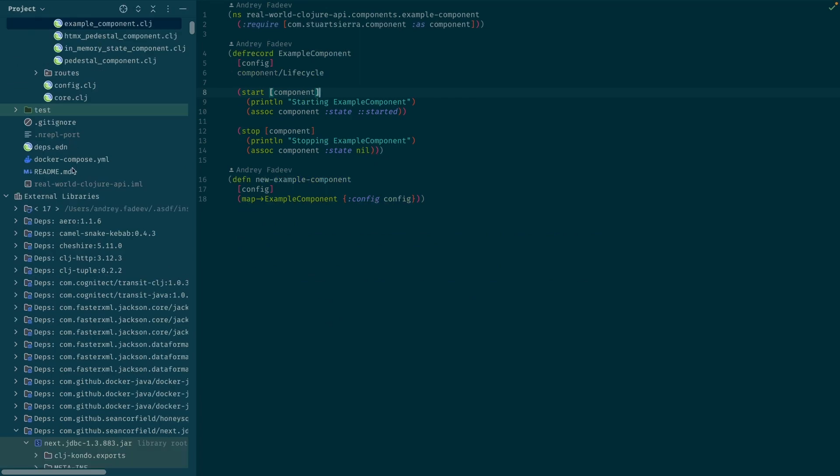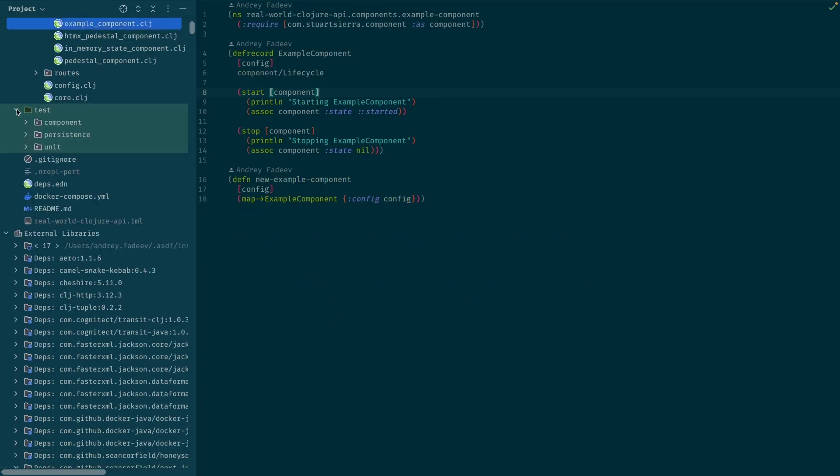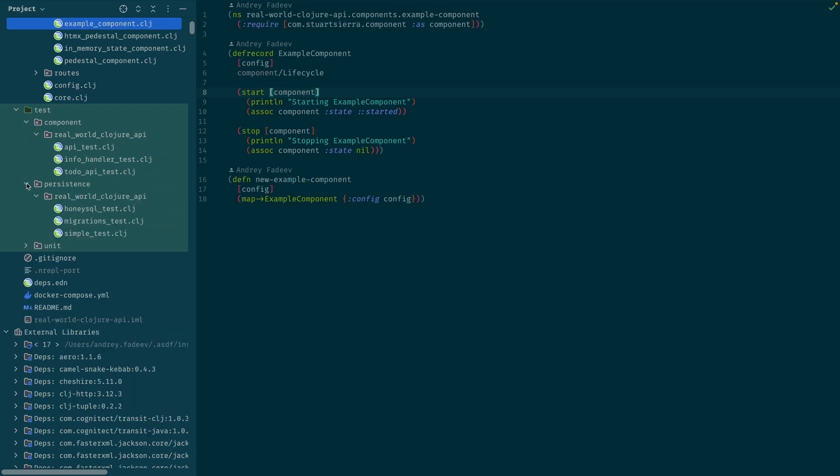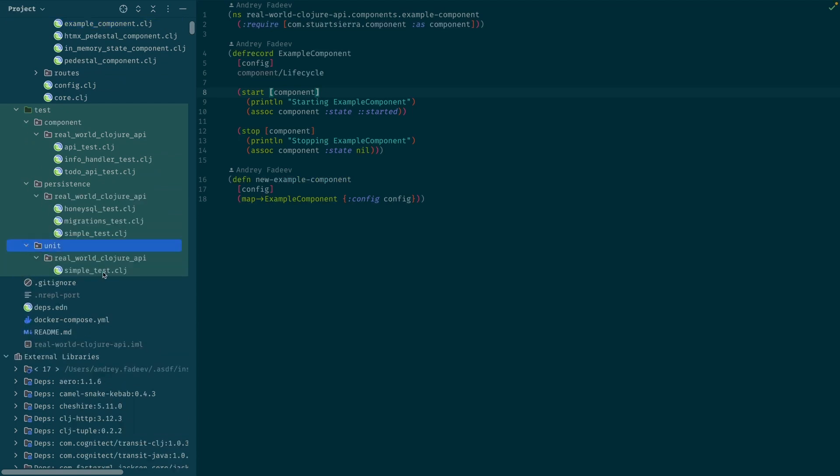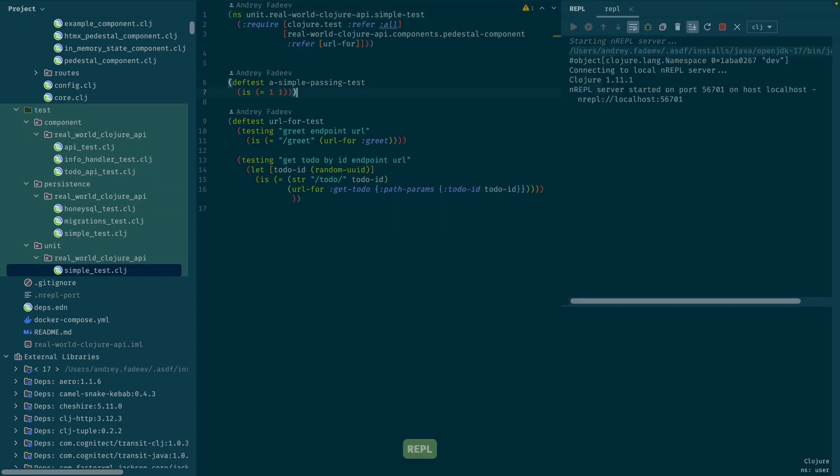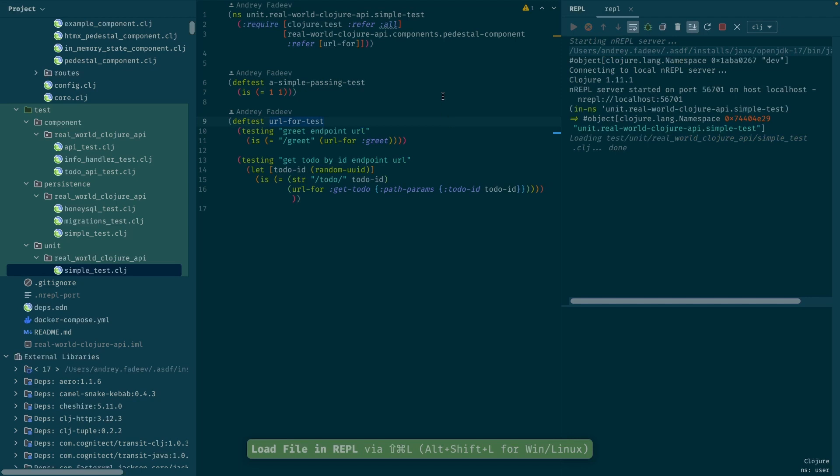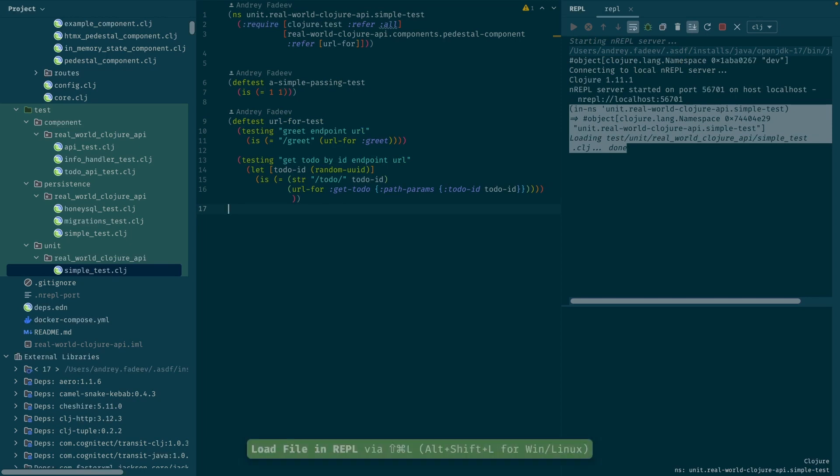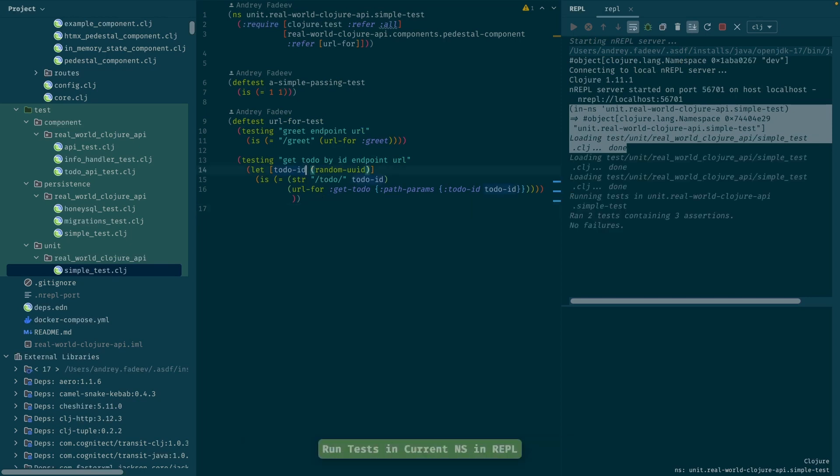The final thing I want to show is regarding the tests. If I go to some namespace for the test, let me open the REPL. Now I load the file into the REPL. That's like a default hotkey in Cursive.